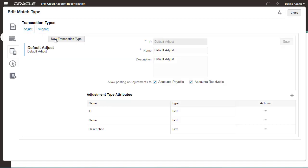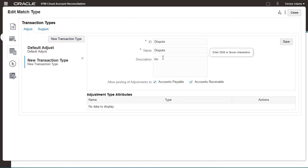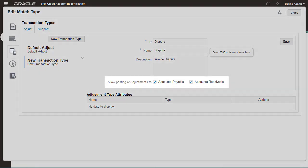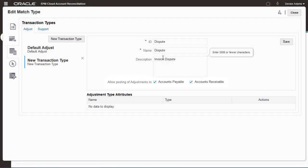I'll create a new adjustment transaction type for transactions that involve disputed invoices. I can select the data sources for which the transaction type is available.